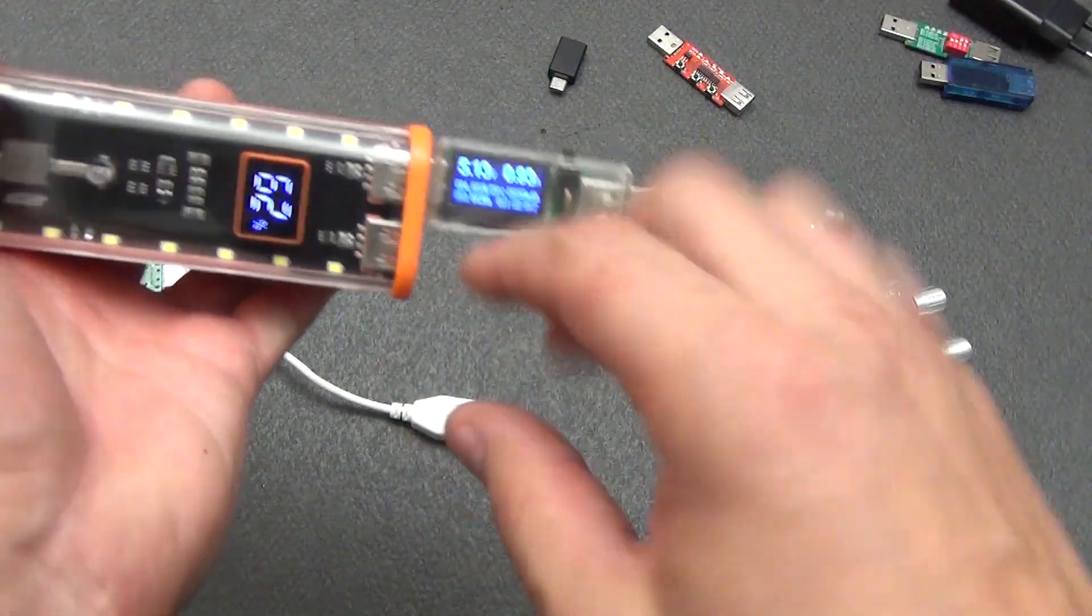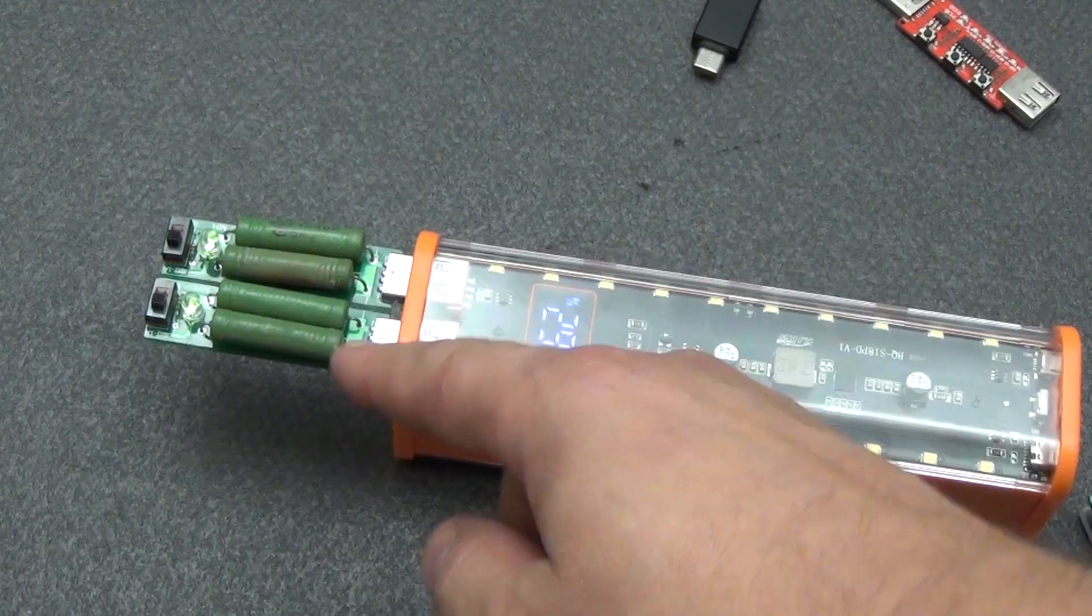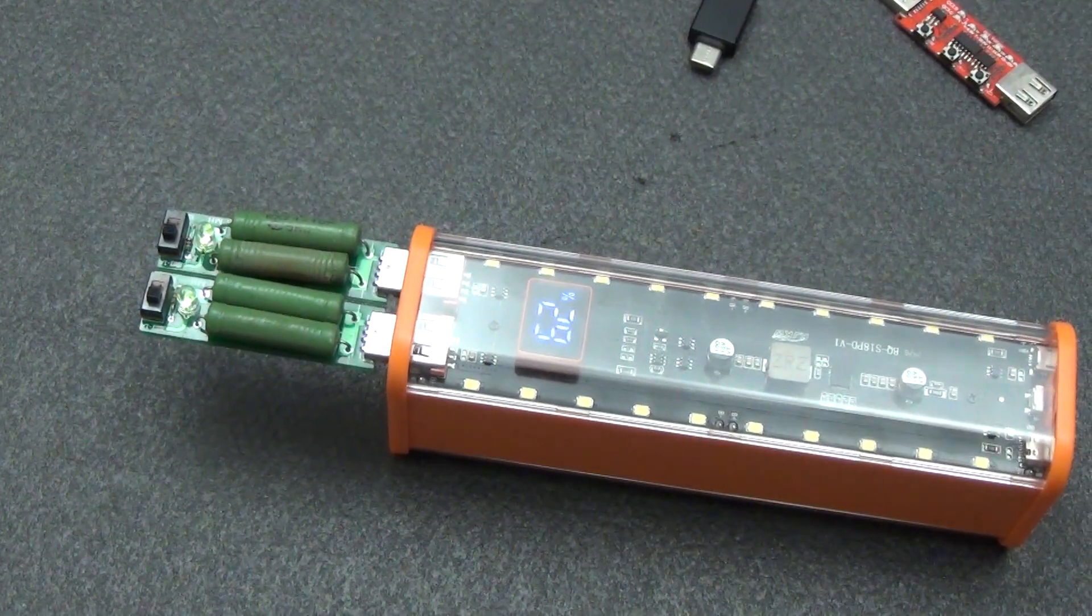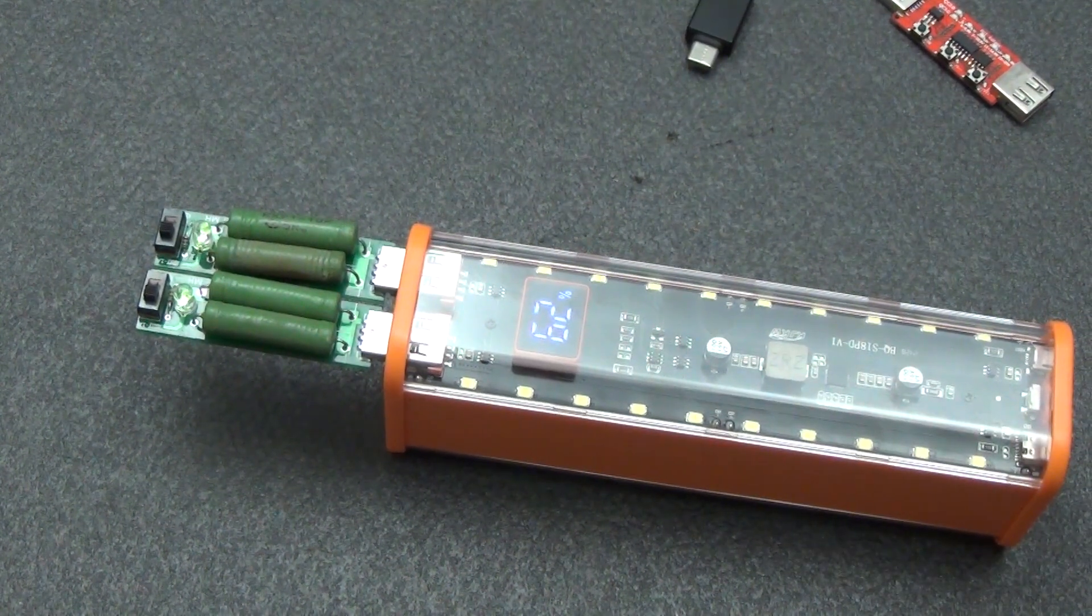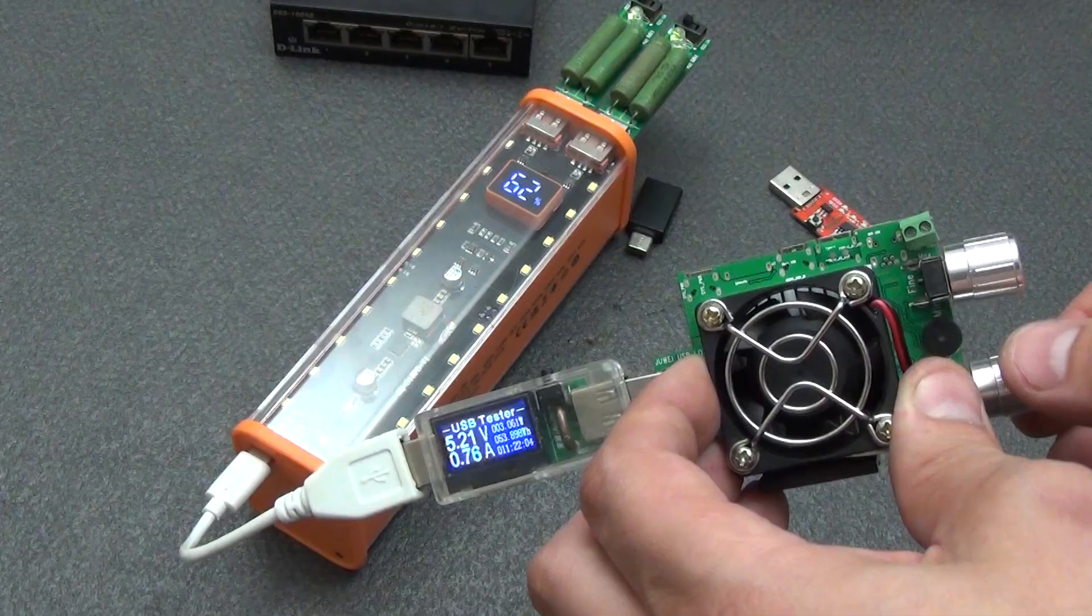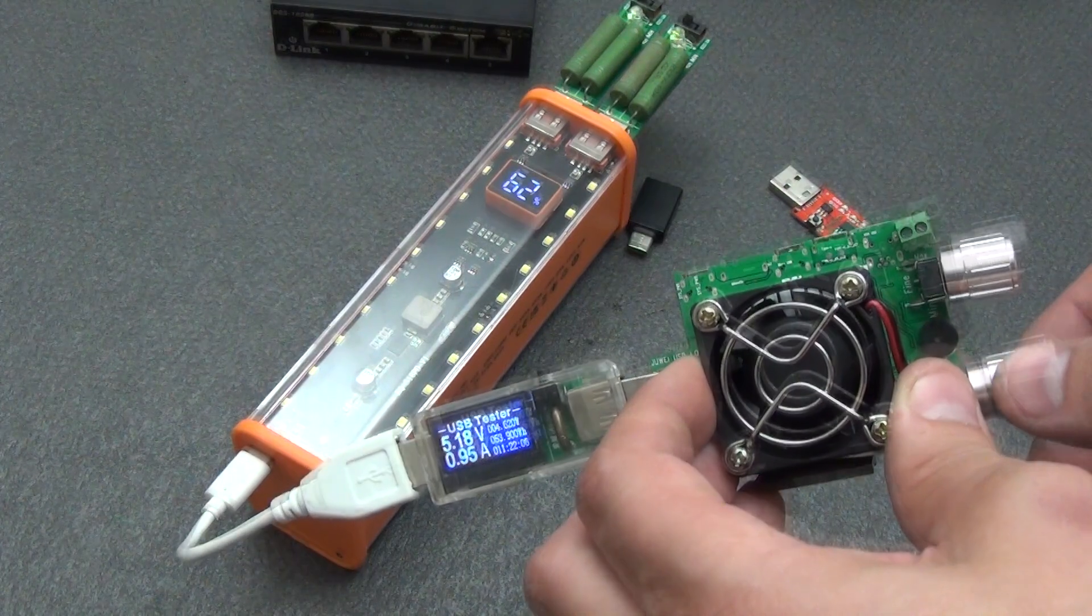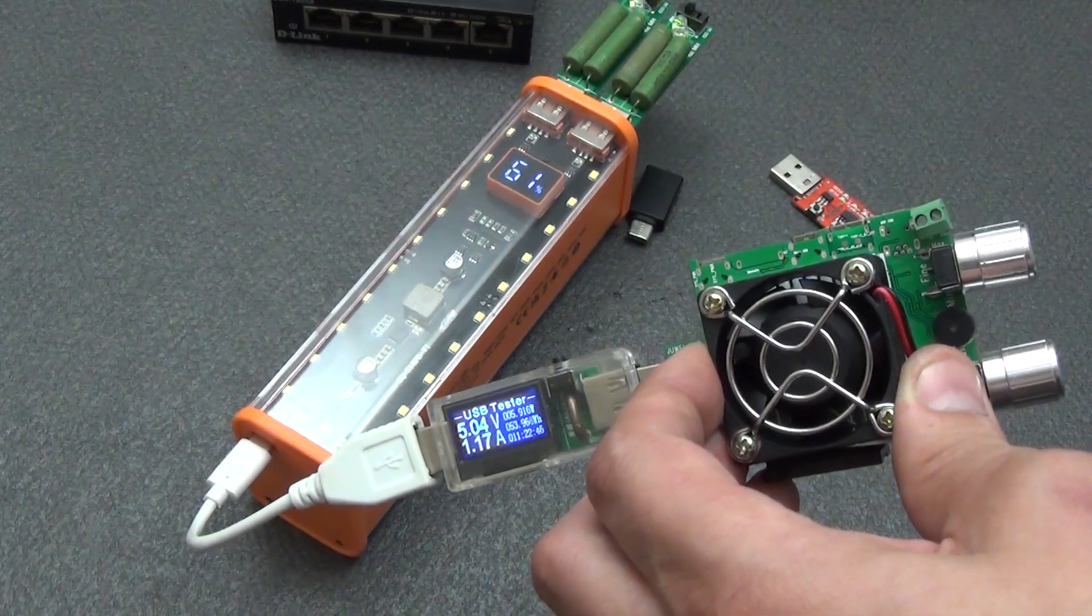Let's check the total load. Now the load is 2 amperes, and I will put an adjustable load in the USB type C port. The total load is already almost 3 amperes. The maximum total load was 3.17 amperes.